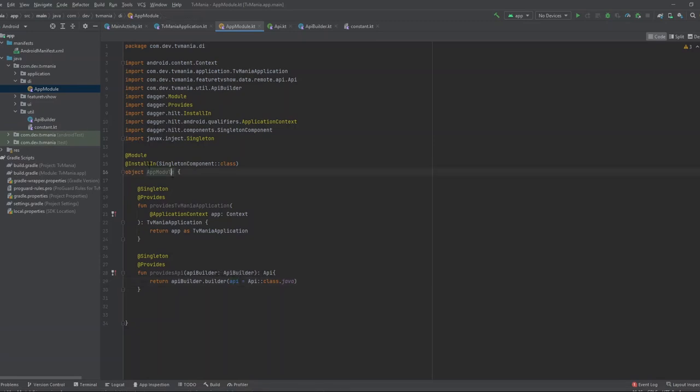We have now set up Retrofit with the ApiBuilder helper class and defined our API endpoints. In the next tutorial we will see how to do the actual pagination using the Paging library. I hope this was helpful — it's been a pleasure sharing my knowledge with you. Have a nice day and bye!